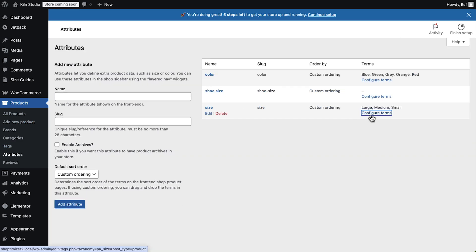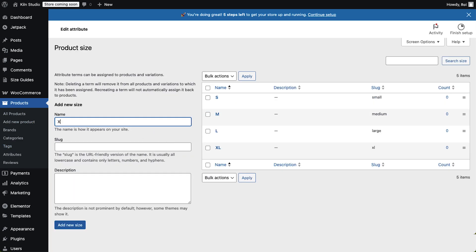Next, we'll create product attributes for sizes and colors, and set the terms for each one.